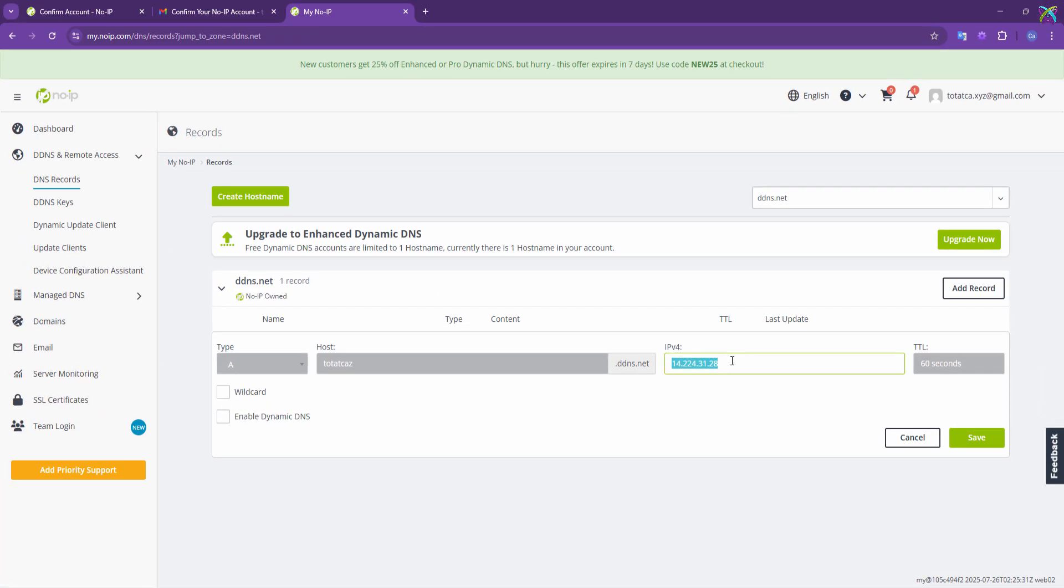That's it, I've just shown you how to create a free domain name using NoIP. Hope you found this video helpful. If you did, don't forget to like, share, and subscribe to support the channel.